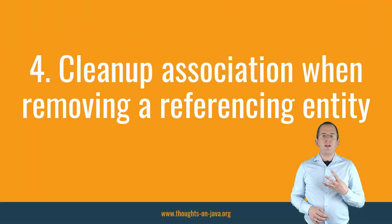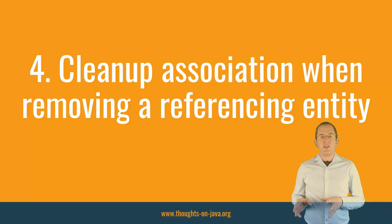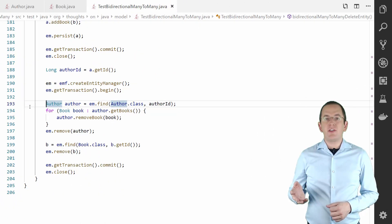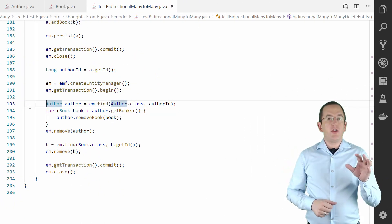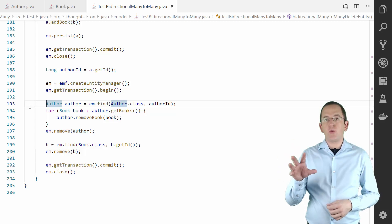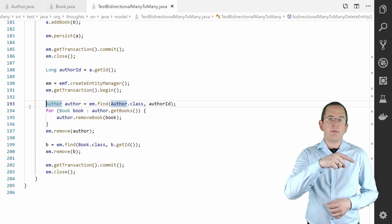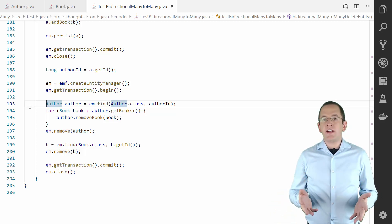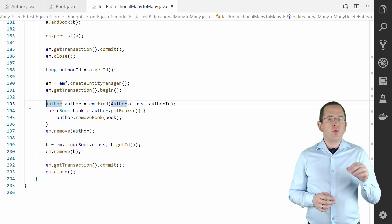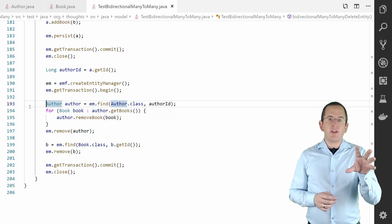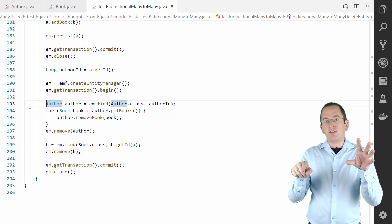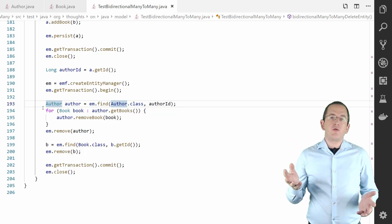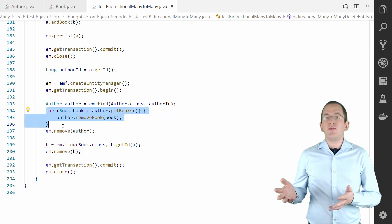Best practice number 4: Clean up associations when removing a referencing entity. A bidirectional association mapping consists of an owning and a referencing part. The owning part defines the association and the referencing part reuses the existing mapping. For a many-to-many association, both parts might seem identical, but they are handled differently if you remove an entity. If you remove an entity that owns the association, Hibernate also removes all its associations. But it doesn't do that if you delete an entity that references the entity — you then need to remove all associations yourself before you can remove the entity.